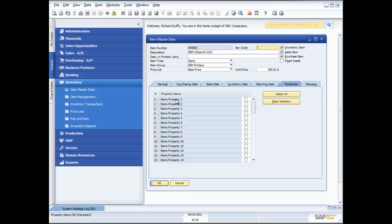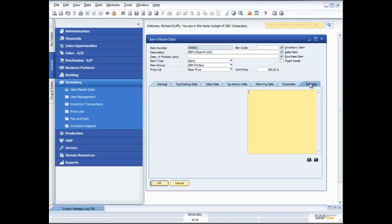I've also got the capability here to specify additional item properties like style, size, and colour. There are up to 64 of those item properties that I can specify — for example, is it available in red, blue, whatever the case may be. So you've got a lot of flexibility there. And of course, if you want to, you can record pictures of your products in the item master data.